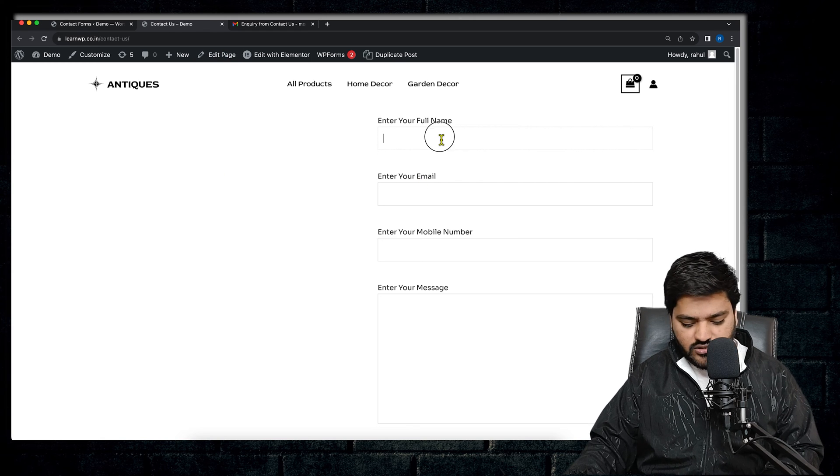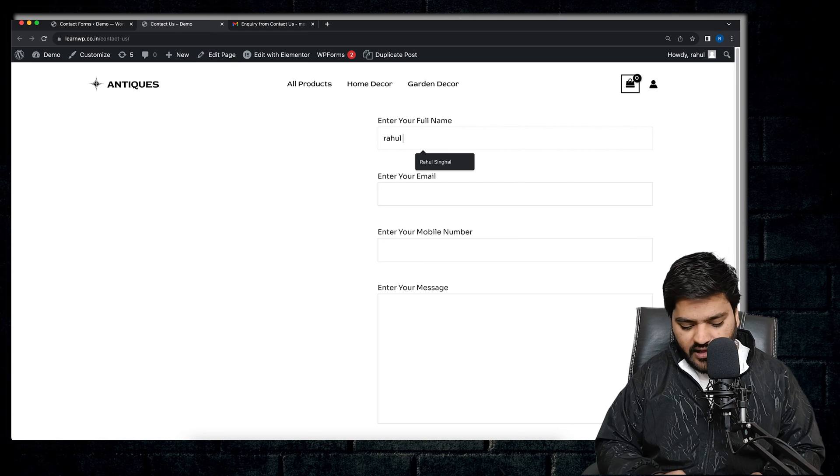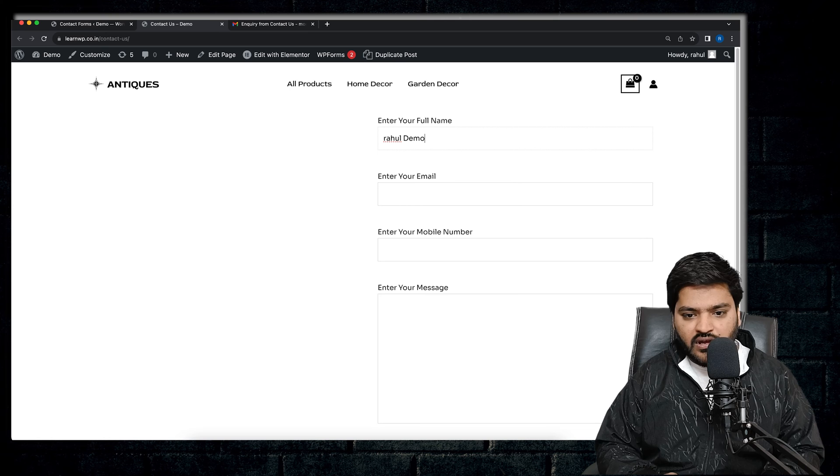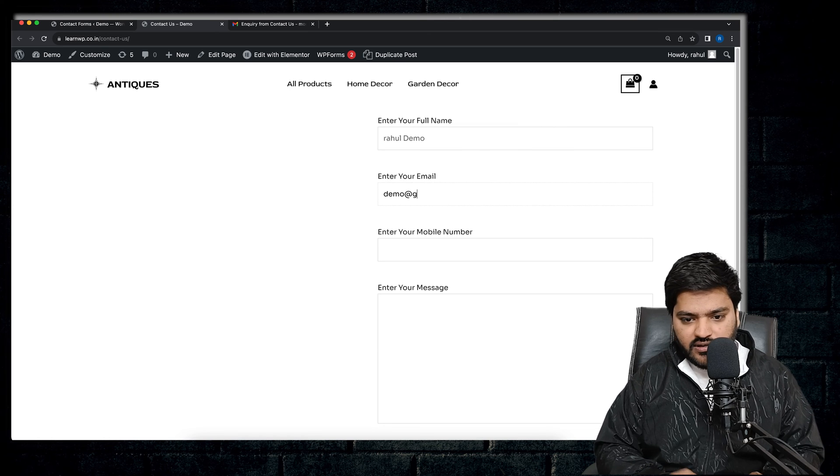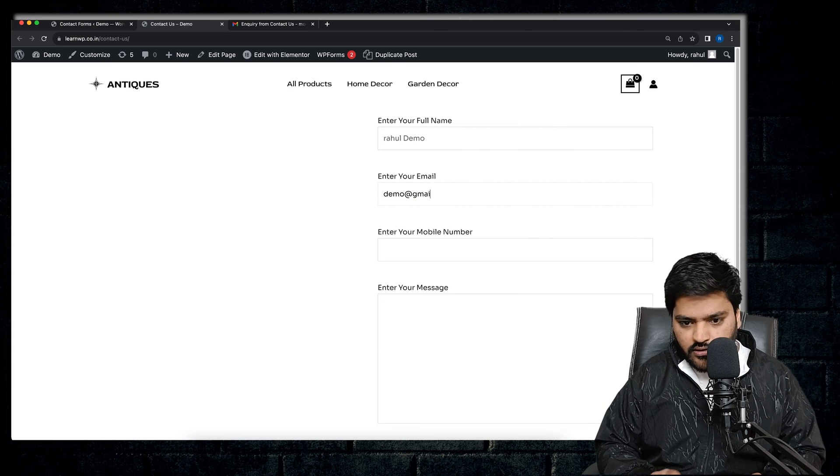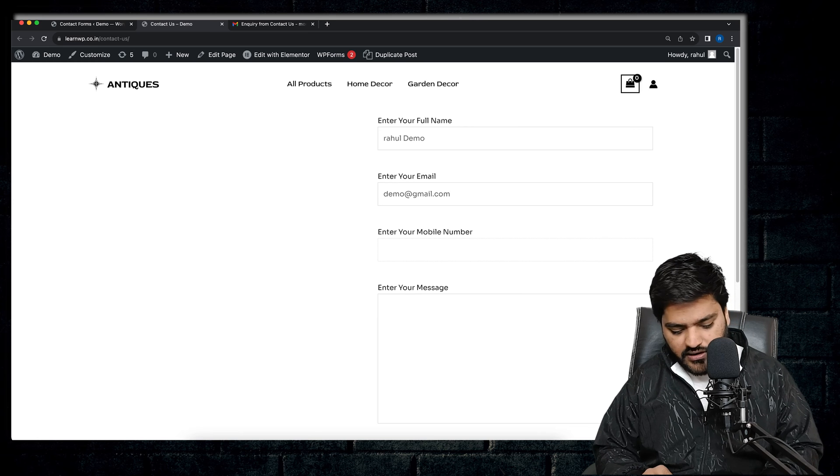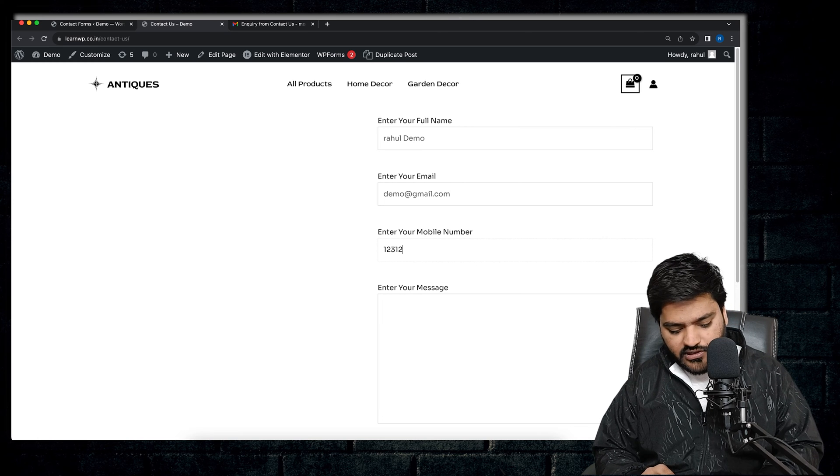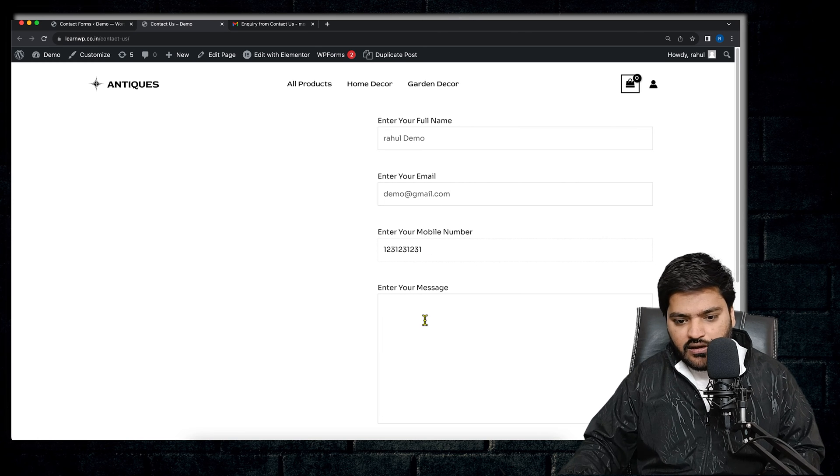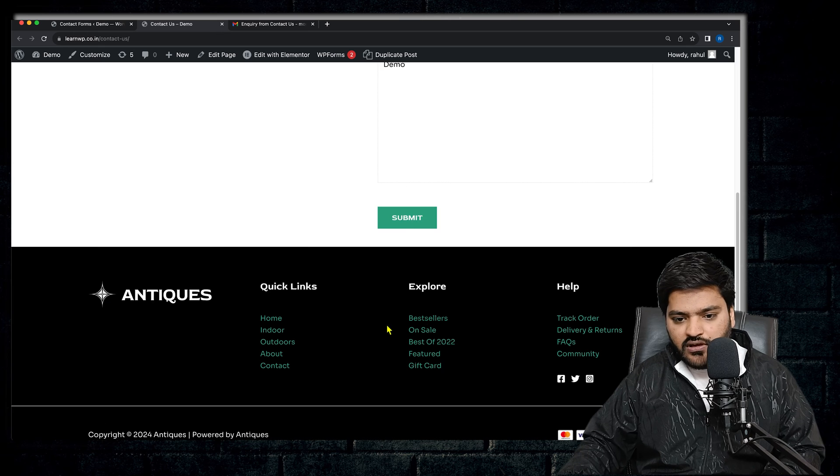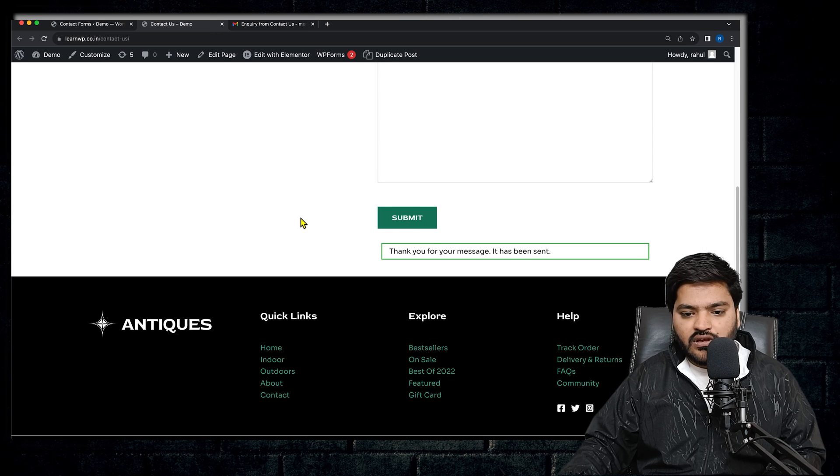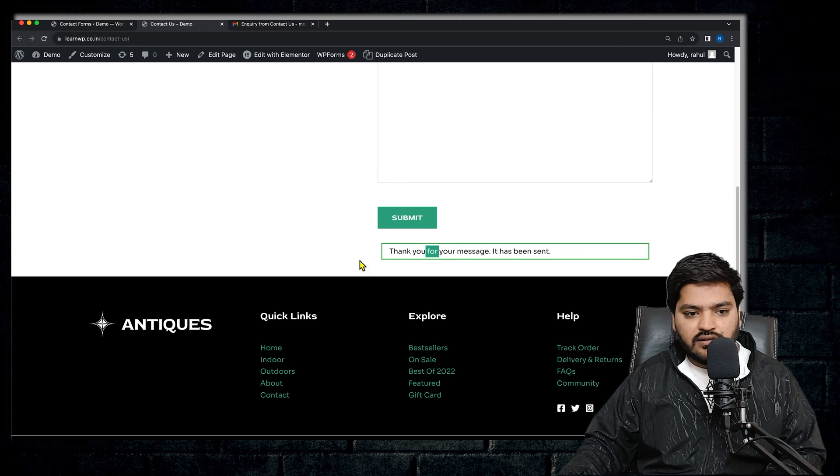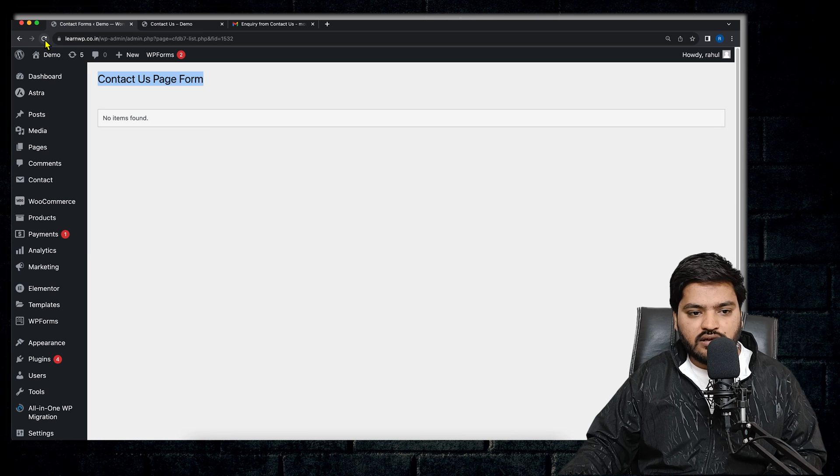So here, this particular form does not have any inquiry so far. So let's go to the form and let's fill out a couple of inquiries so that this particular form will have data. We'll say Rahul, demo, demo@gmail.com, enter your mobile number, let's say I enter this, and then the message. So let's submit this form. It is done.